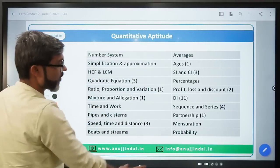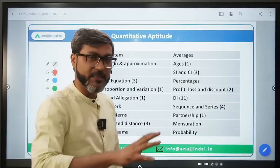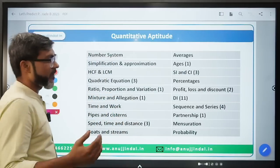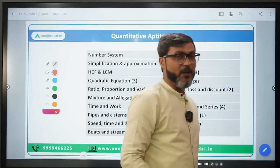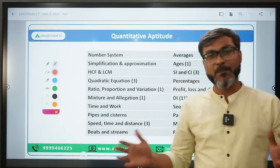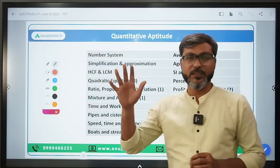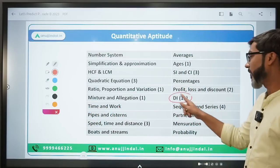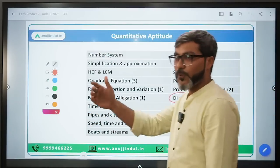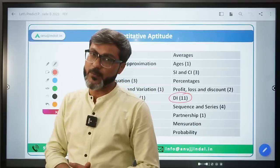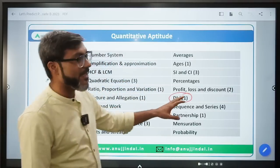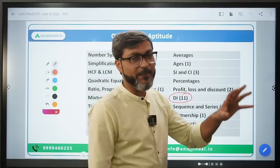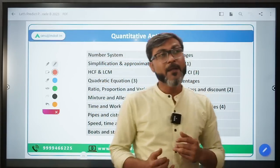These are all the topics from where questions are asked in RBI Grade B Phase 1. If I talk about last year and previous years, every year the maximum number of questions comes from DI - Data Interpretation. Last year also there were 11 questions from DI - two or three DIs were there.